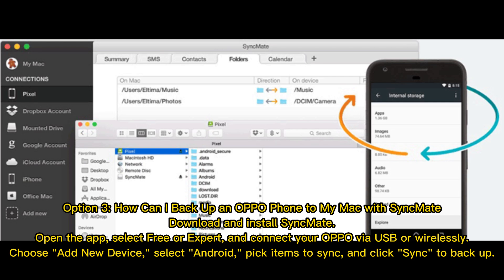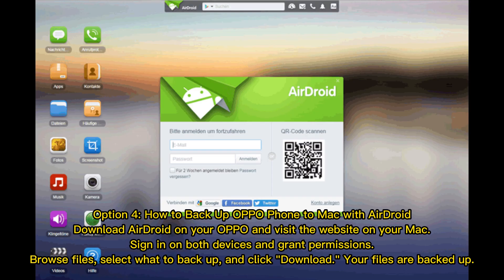Option 3: How to backup an Oppo phone to your Mac with SyncMate. Download and install SyncMate. Open the app, select Free or Expert, and connect your Oppo via USB or wirelessly. Choose Add New Device, select Android, pick the items to sync, and click Sync to backup.